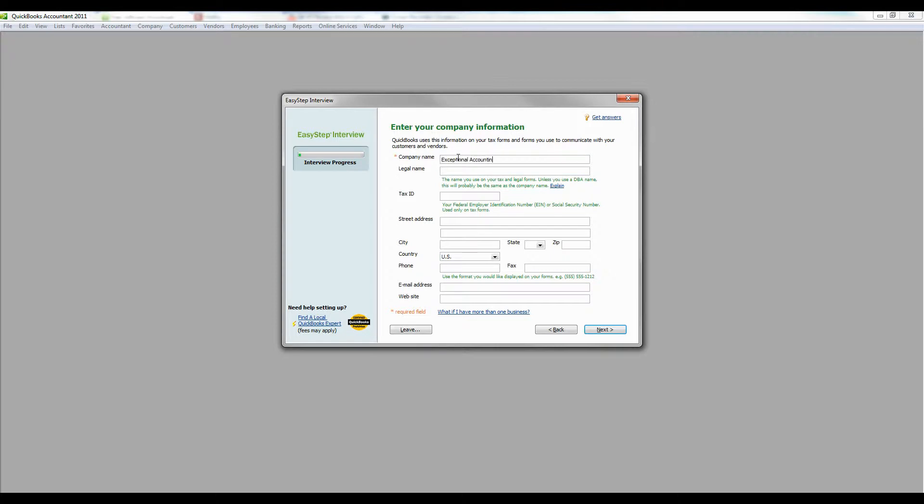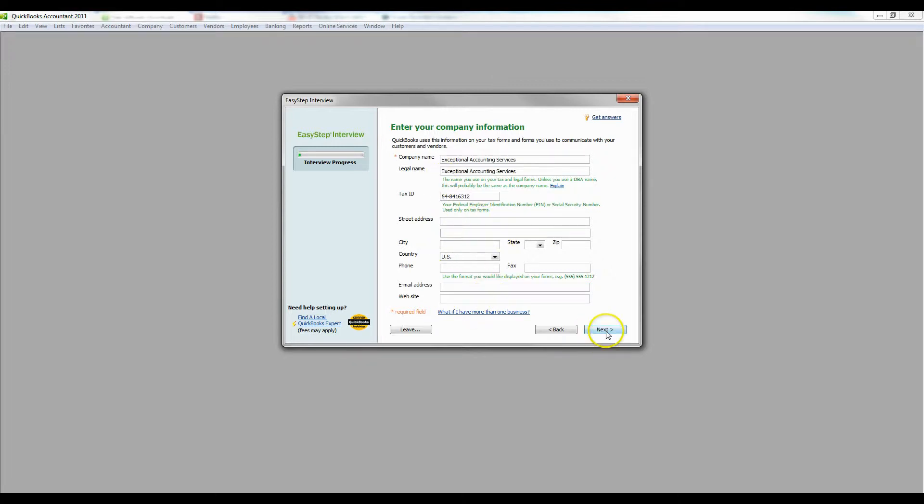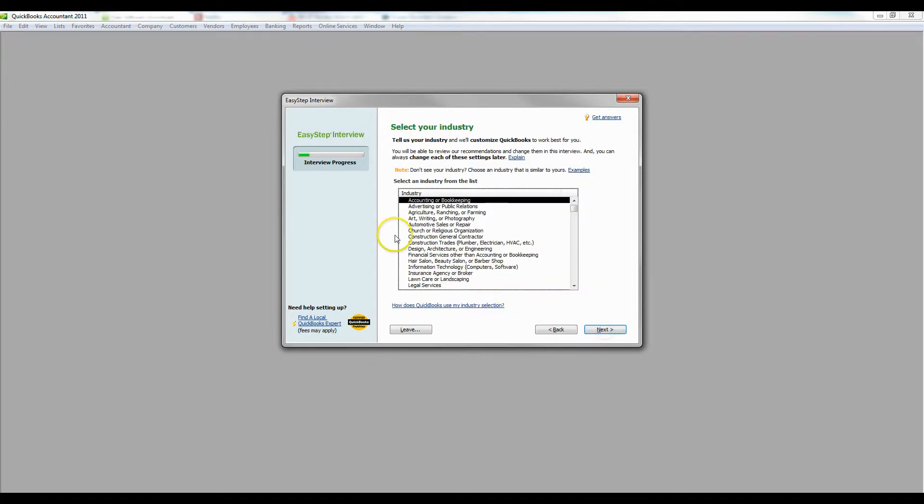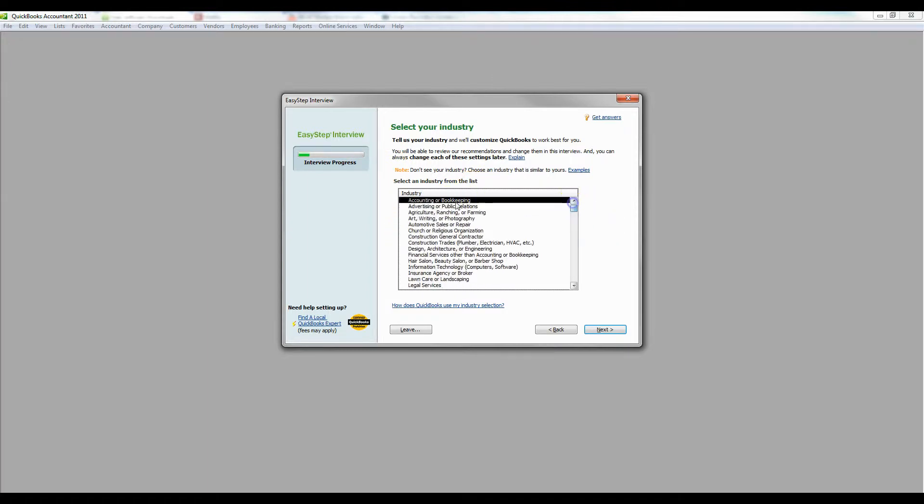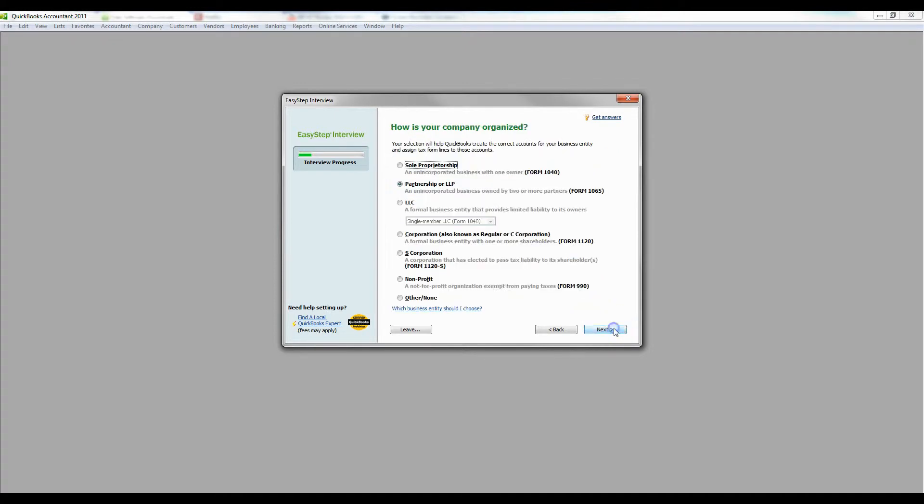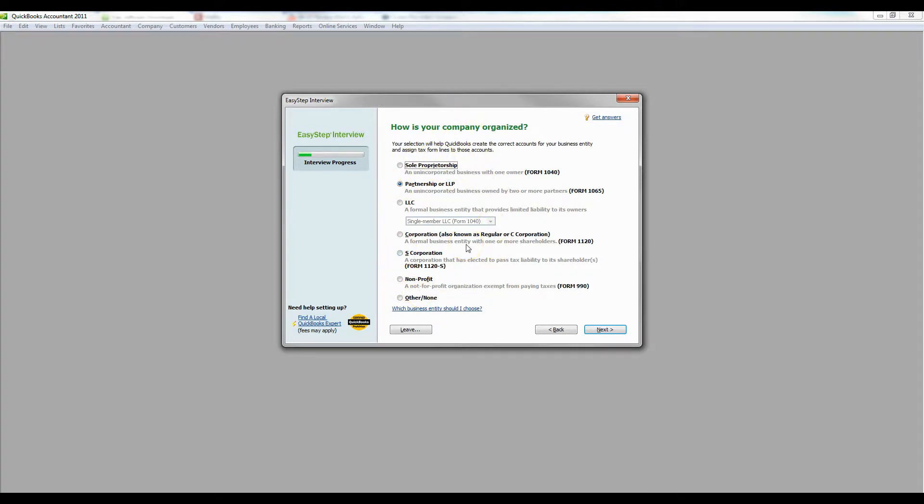First thing you're going to want to do is create a company and put in all information. Put in the company name, put in your tax ID, whatever it is, and street address, etc. And then you're going to pick your industry. You'll see in the accounting and bookkeeping industry, you're going to pick the type of company that your company is registered as.